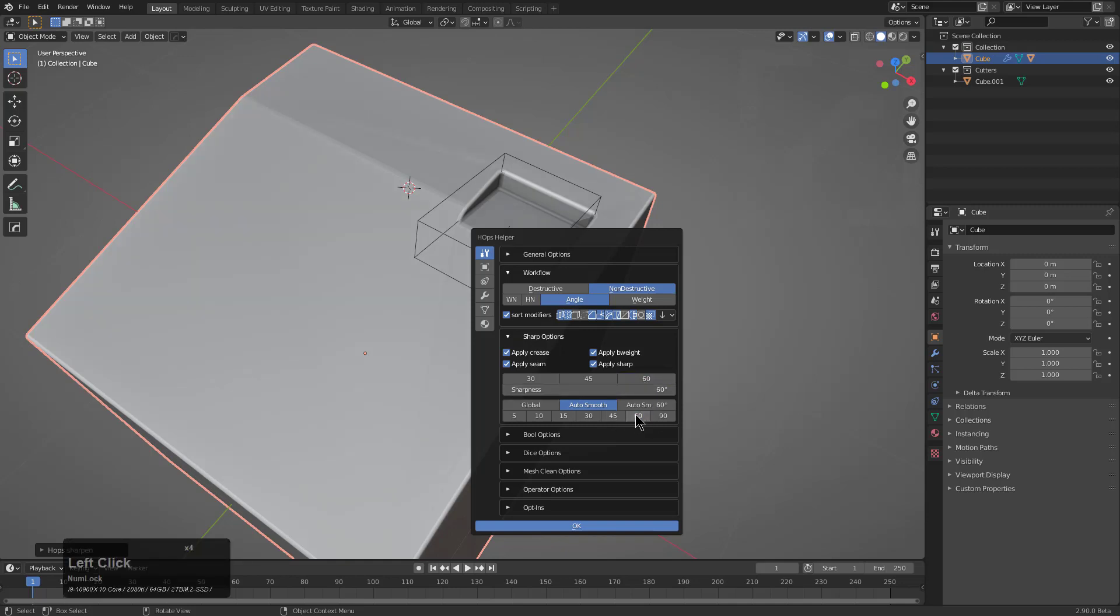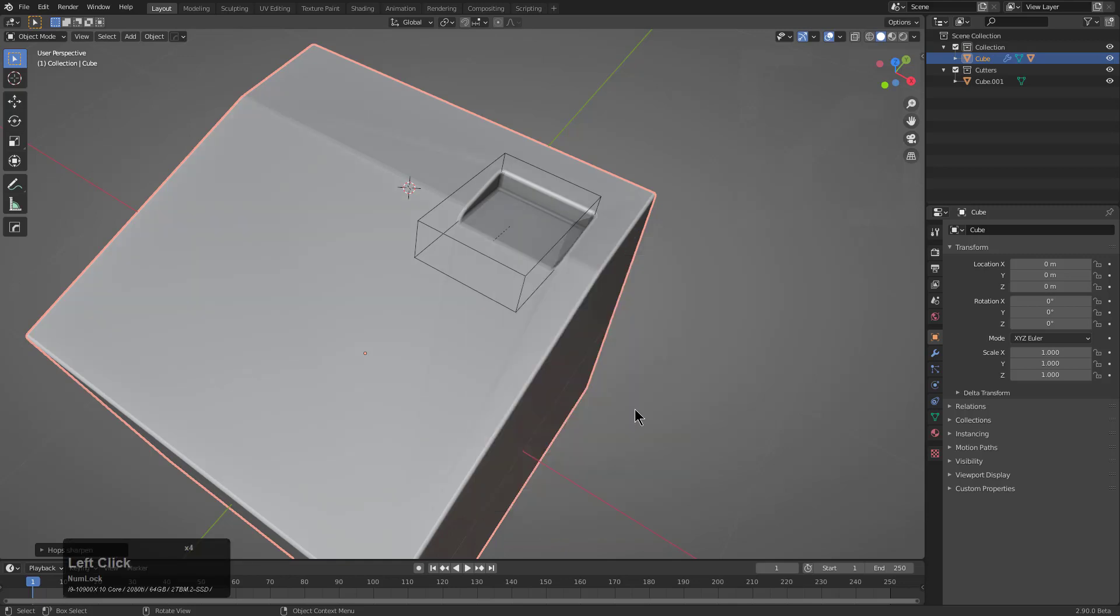Or actually we'll set the auto smooth here, which brings about shading artifacts. So normally I wouldn't let the auto smooth go down to something like 1.